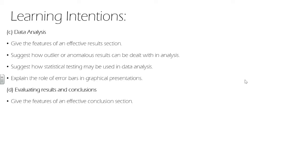In the data analysis section, we give the features of an effective results section, suggest how outlier and anomalous results can be dealt with. We look at statistical testing and some examples, and the role of error bars in graphical presentations.